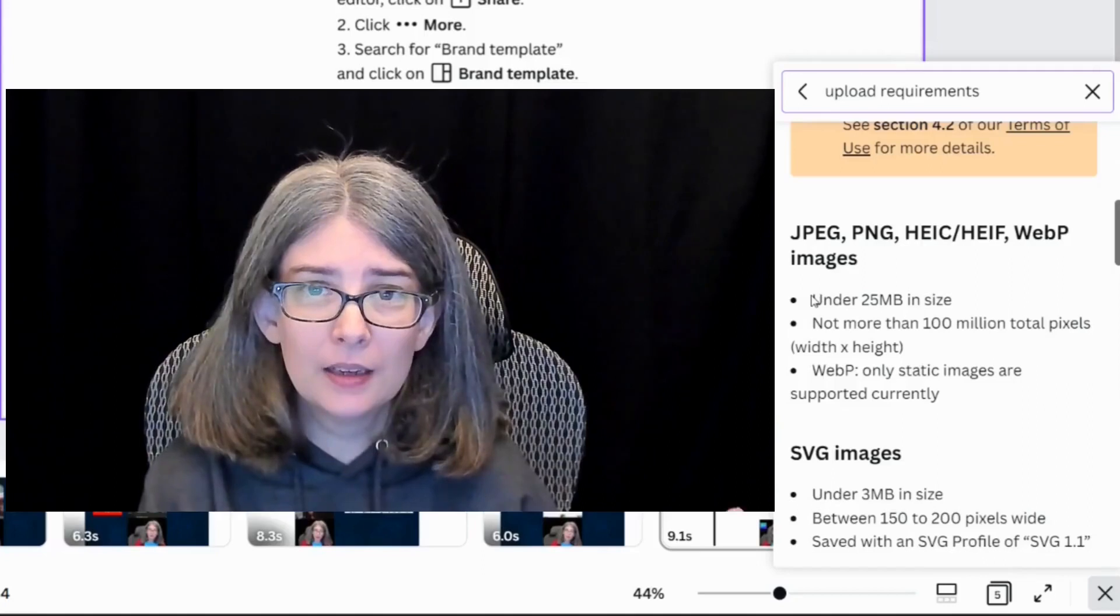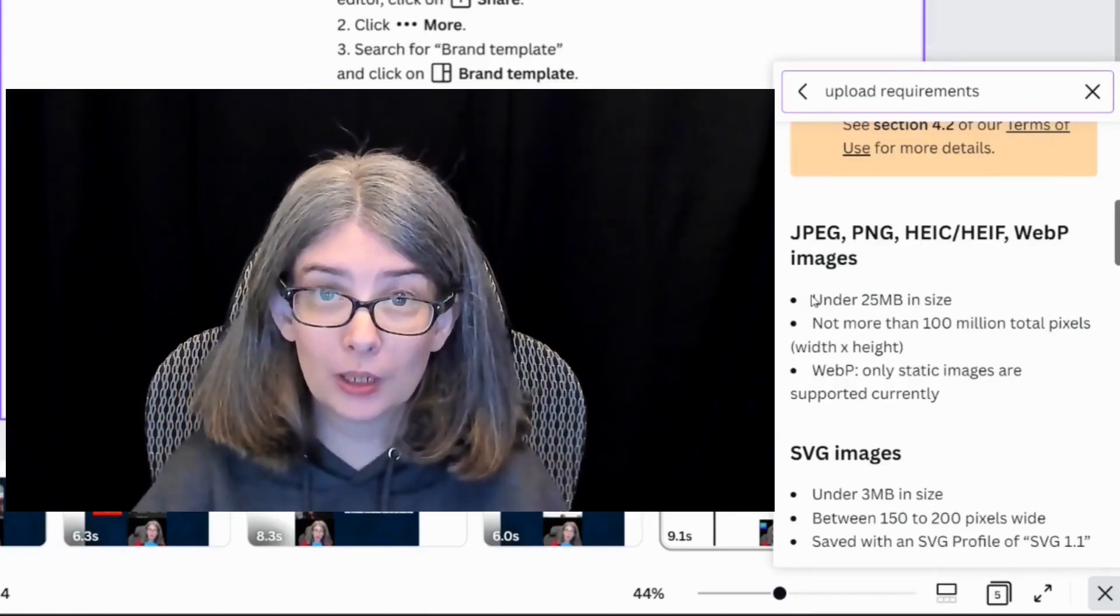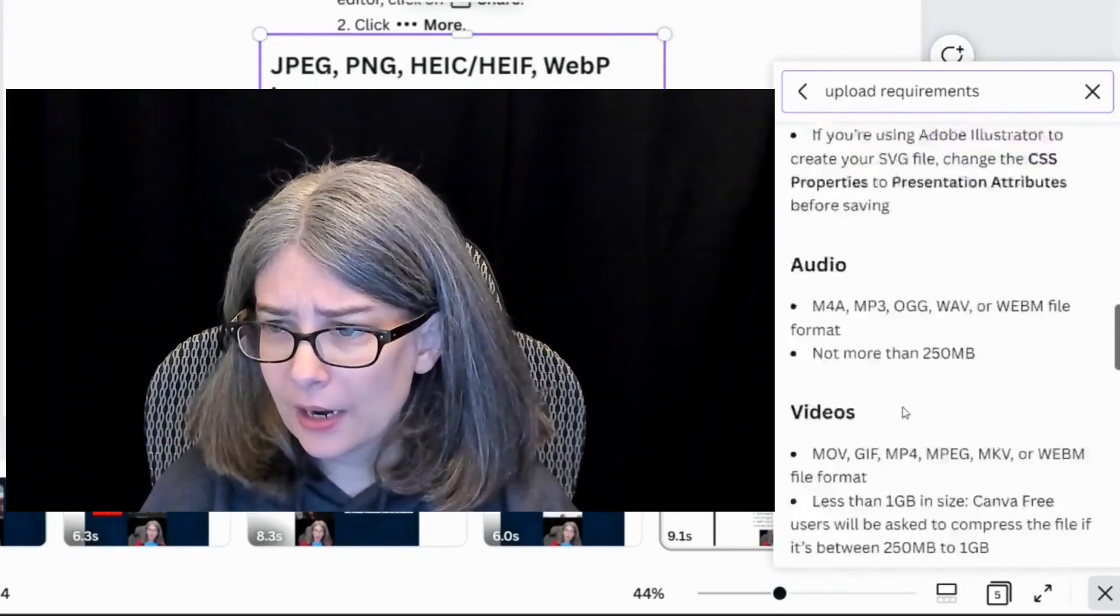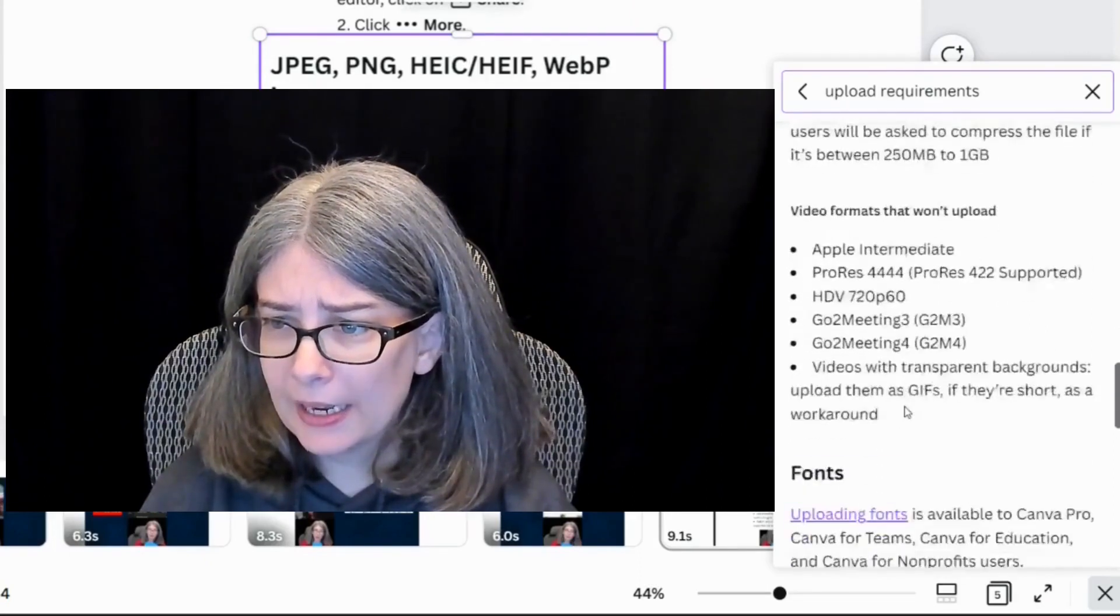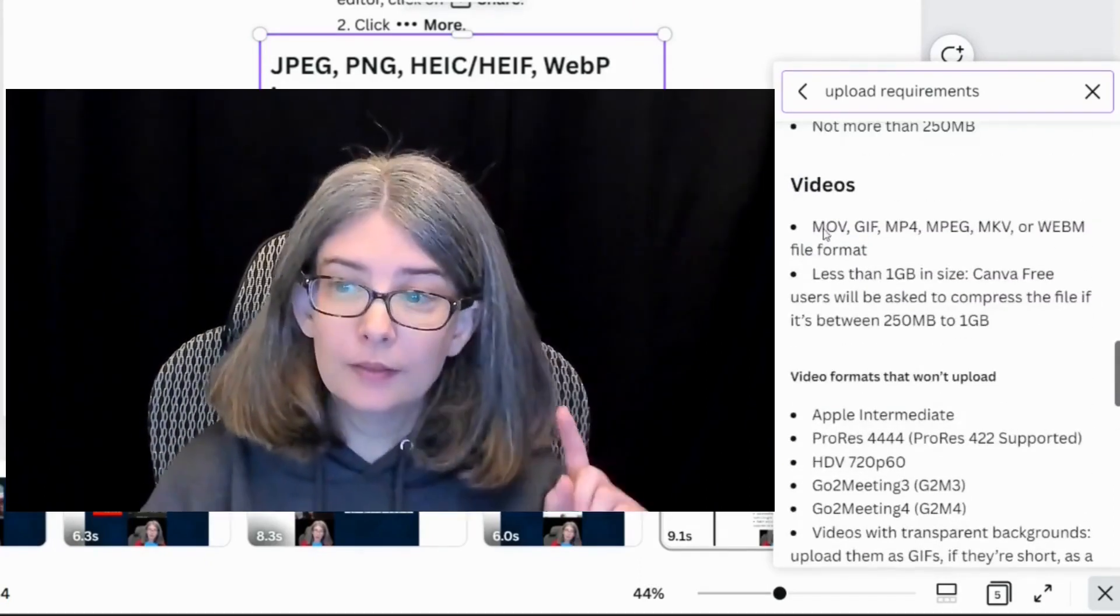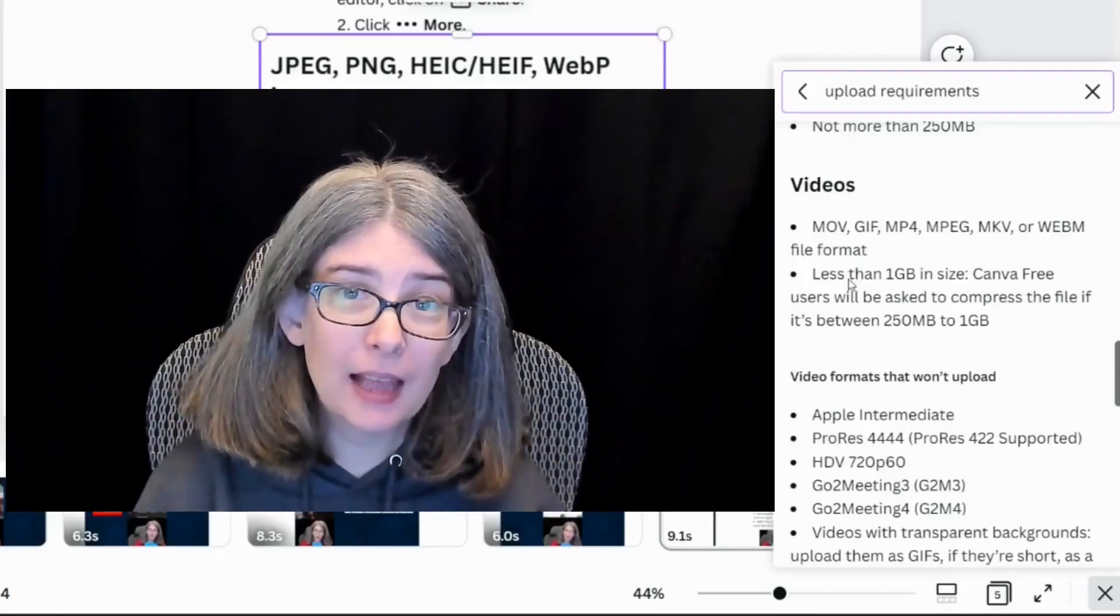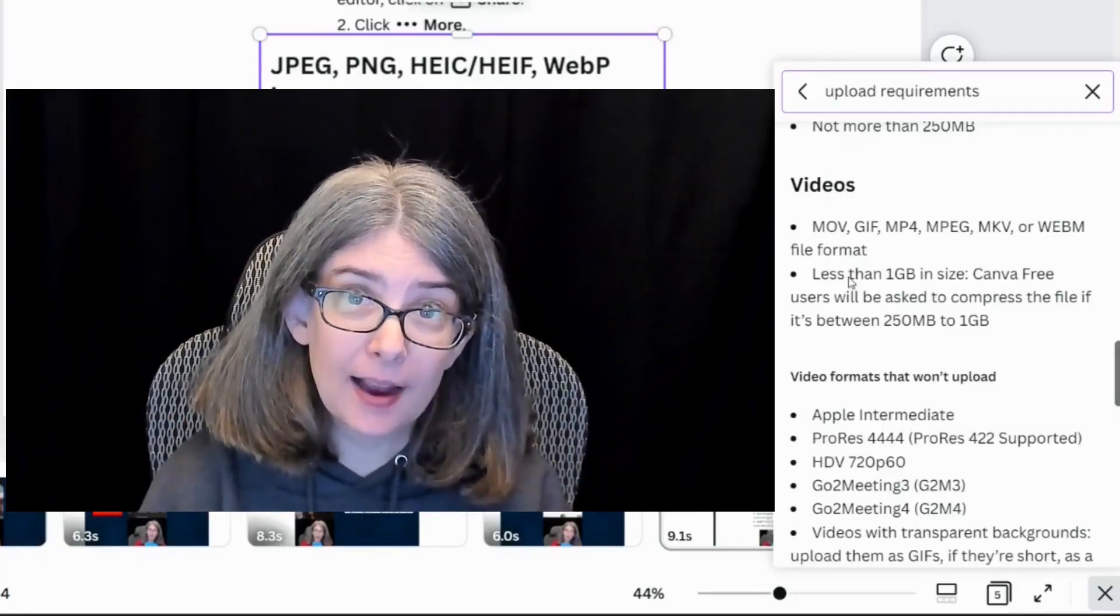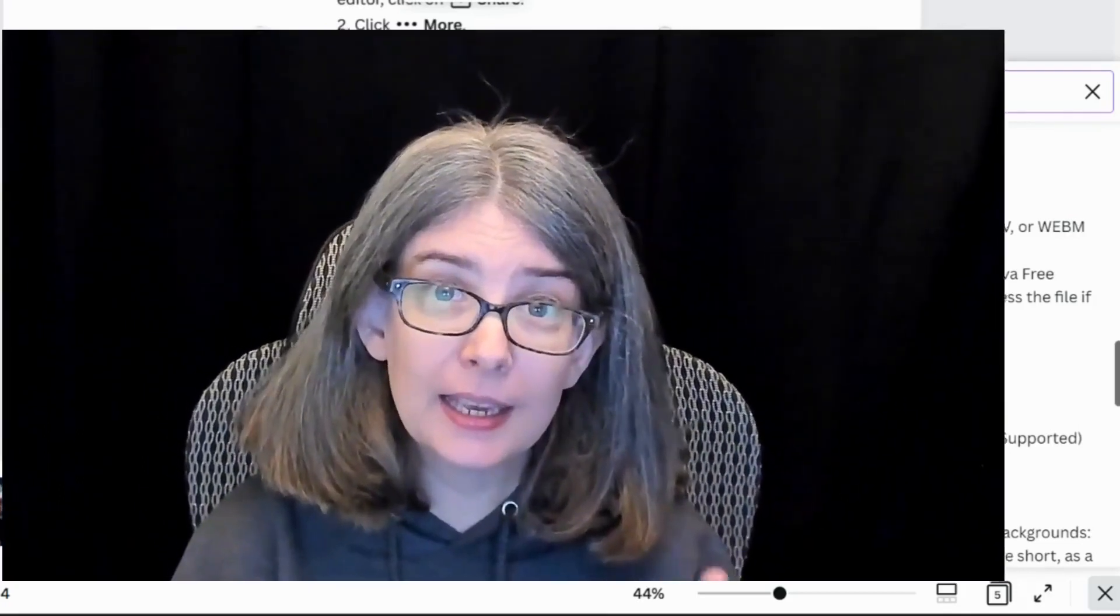So if I go down to video right here, they take MOV files, GIF, MP4, MPEG, MKV, WebM. However, it has to be less than one gig in size. If it's more than one gig, it won't be accepted.